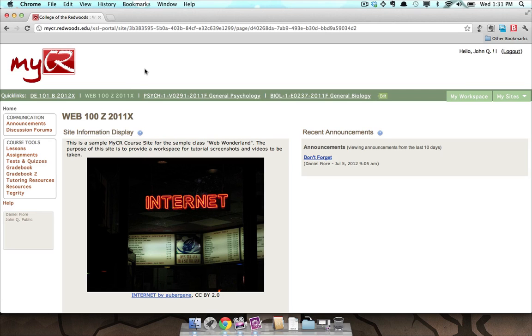To access the Resources tool for a class you belong to, when viewing the class, click on the Resources link located in the Tools menu.